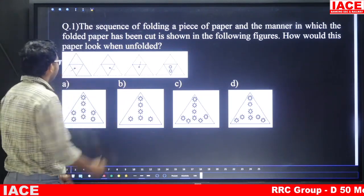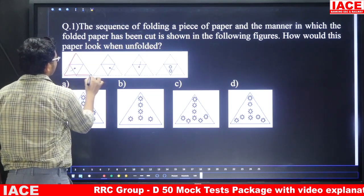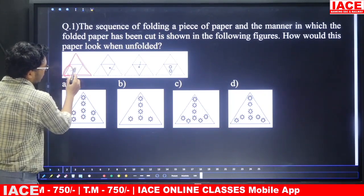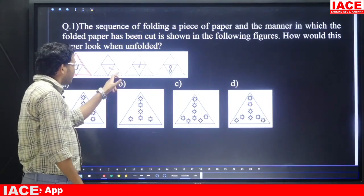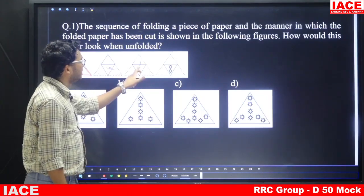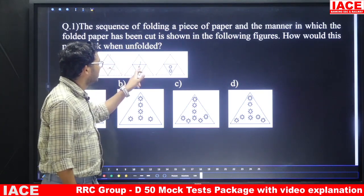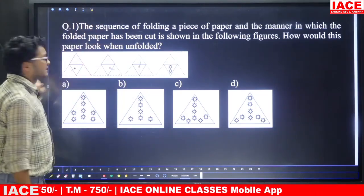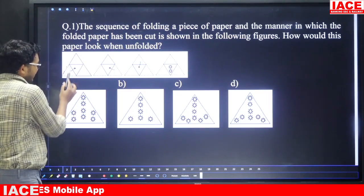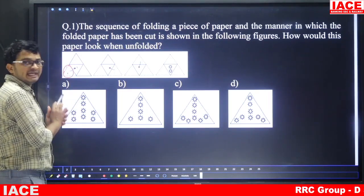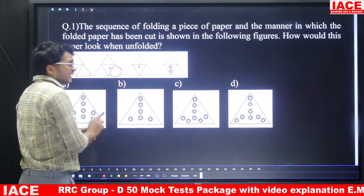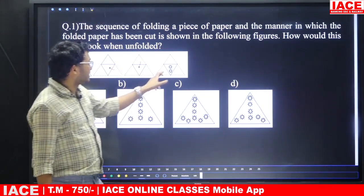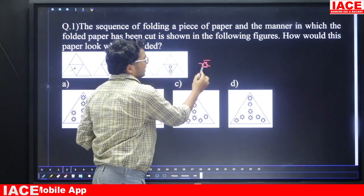Here we have our paper. They folded the left part to the middle, then the right part to the middle, and again the top is folded to the middle. So at the starting, the paper is divided: the left part is folded to middle, the right part is folded to middle, and the top part is also folded to middle. After that, they made two circular cuts.